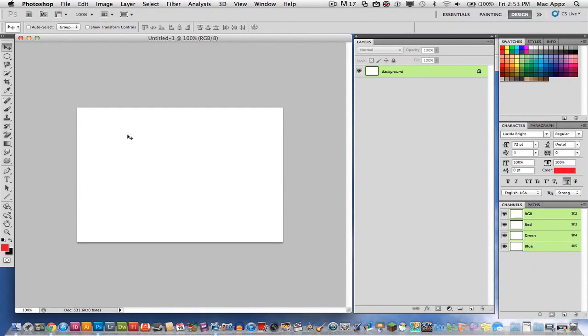Hey guys, welcome to another Tech Guru video. Today we are in Adobe Photoshop CS5. I'm going to show you how to make 3D text within Photoshop.